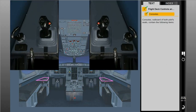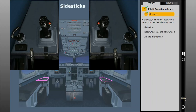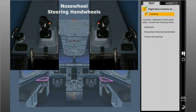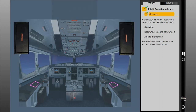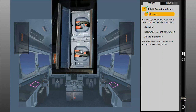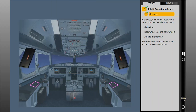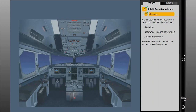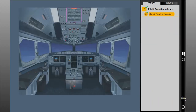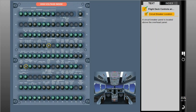Consoles outboard of both pilot seats contain the following items: side sticks, nose wheel steering hand wheels, and a hand microphone. Located aft of each console is an oxygen mask stowage box. A circuit breaker panel is located above the overhead panel, featuring an alphanumeric grid to assist in locating a circuit breaker. Additional circuit breakers are also located on the bulkhead behind the first officer.